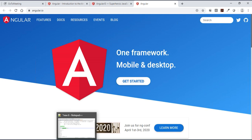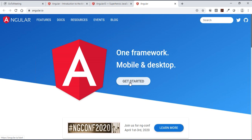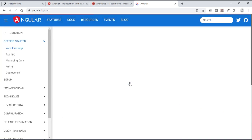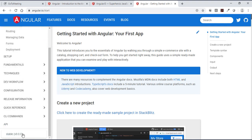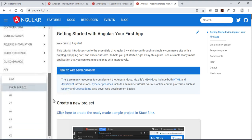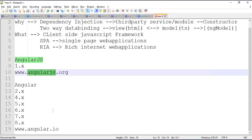AngularJS is suitable for small applications. For big applications its complexity increases. That's why people are asked to use Angular (2 and above). Go to angular.io and click Get Started to see all the versions — currently version 9. All versions from 2 and above can be learned from angular.io.